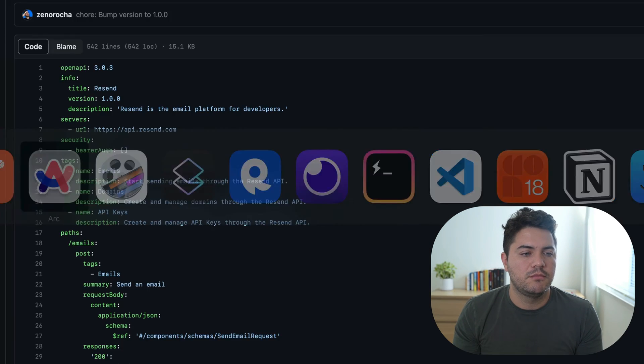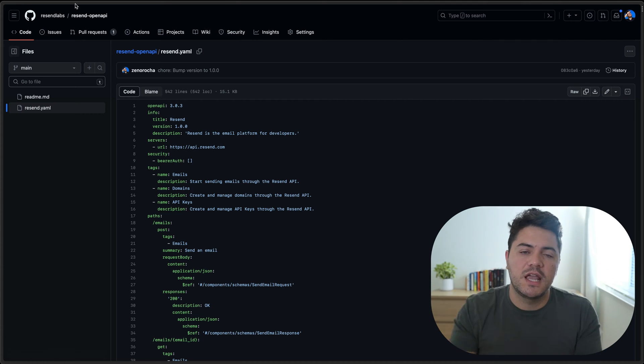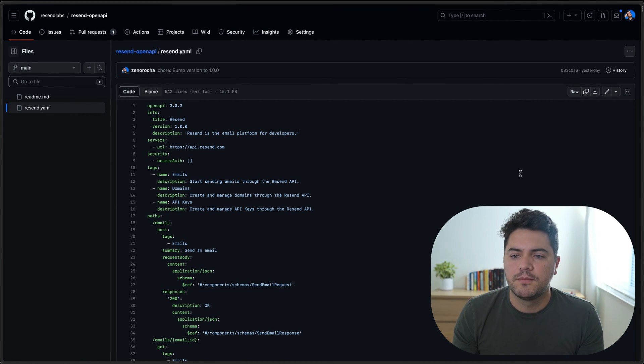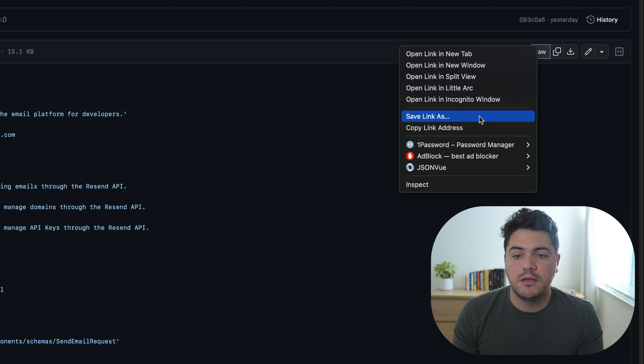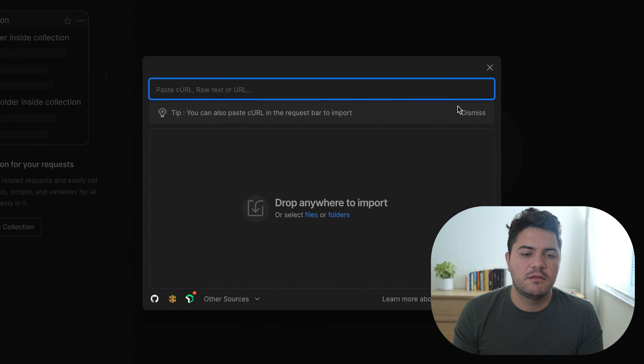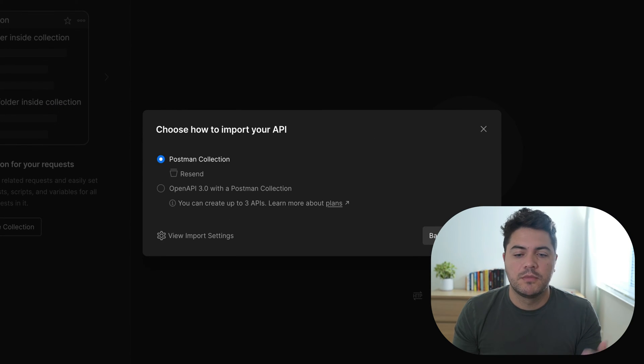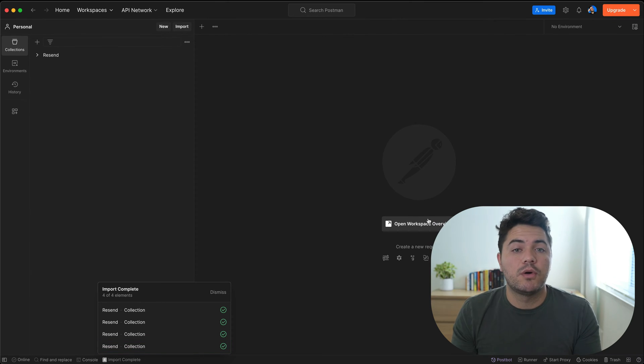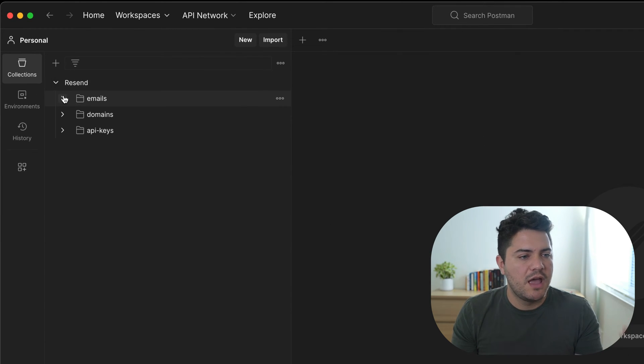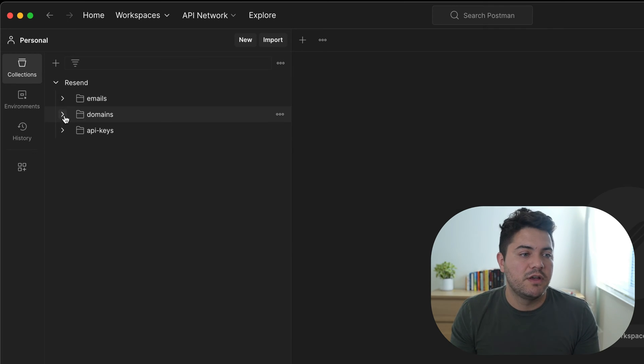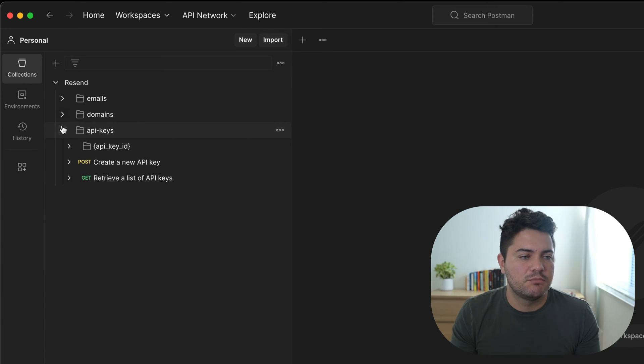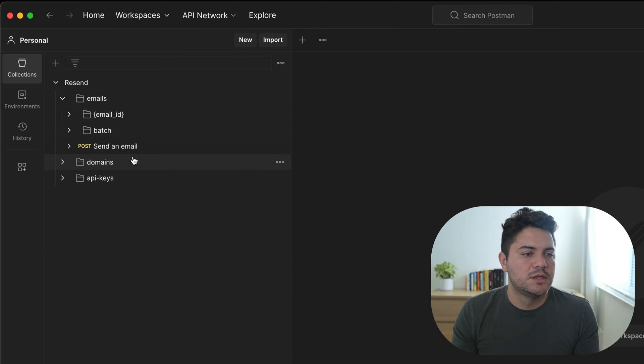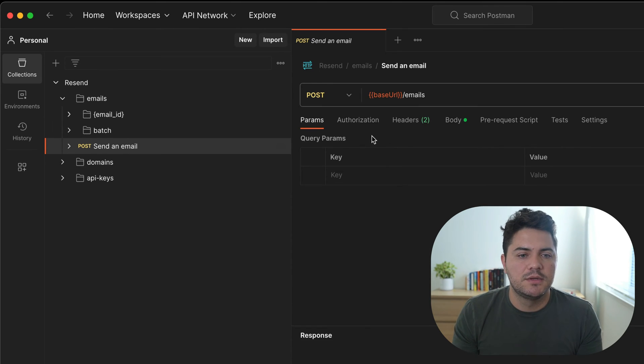You can go to our GitHub repo that contains the Resend OpenAPI spec. If I just copy the raw content of that file and paste it here, Postman will already import that whole collection. And now we have it here. Every single endpoint from Resend is available for me, and I can just start playing around with this API. So let's do that. Let's send an email.